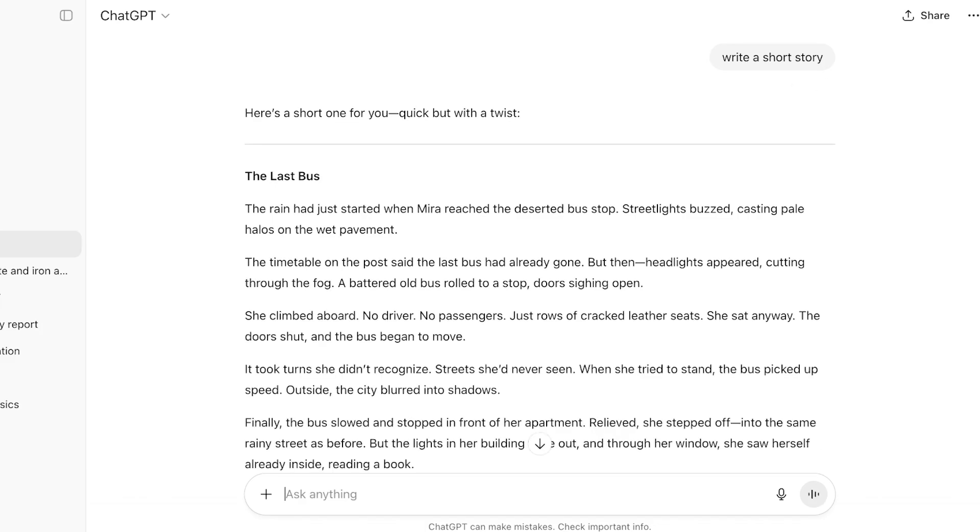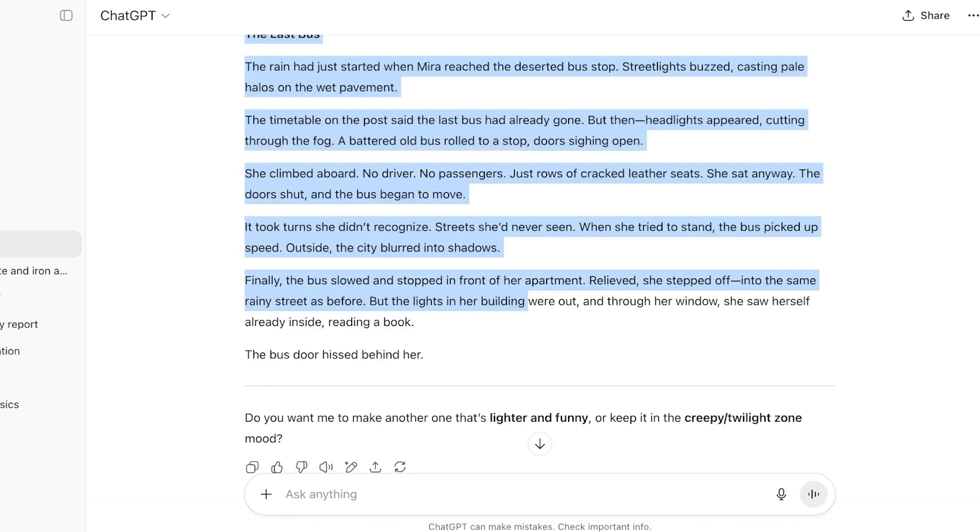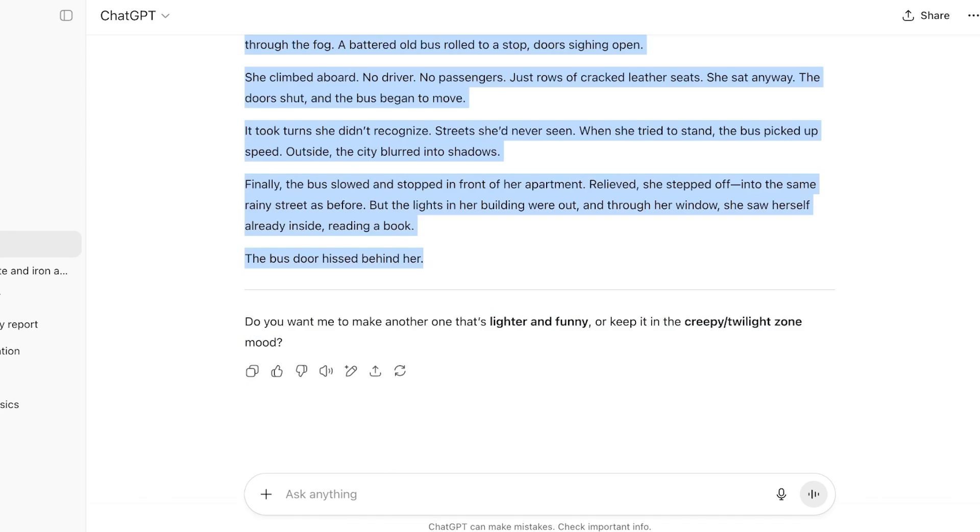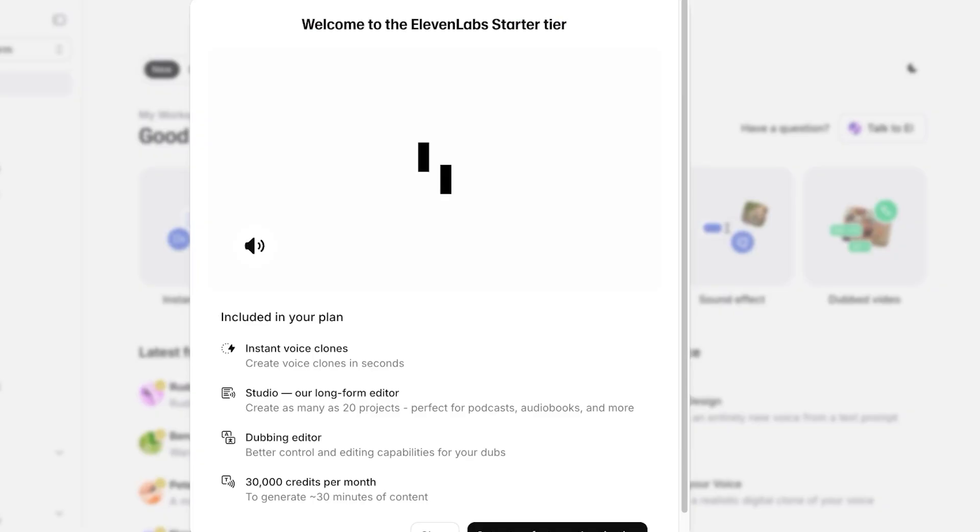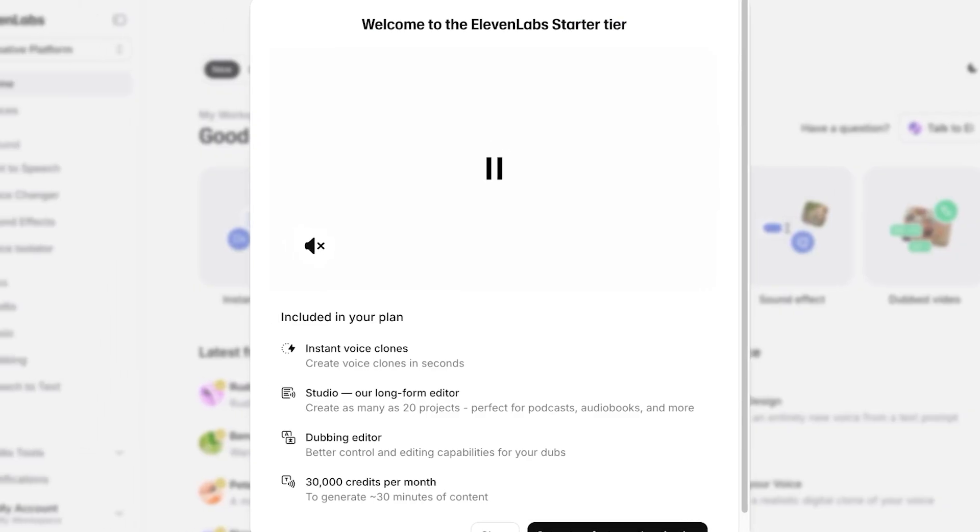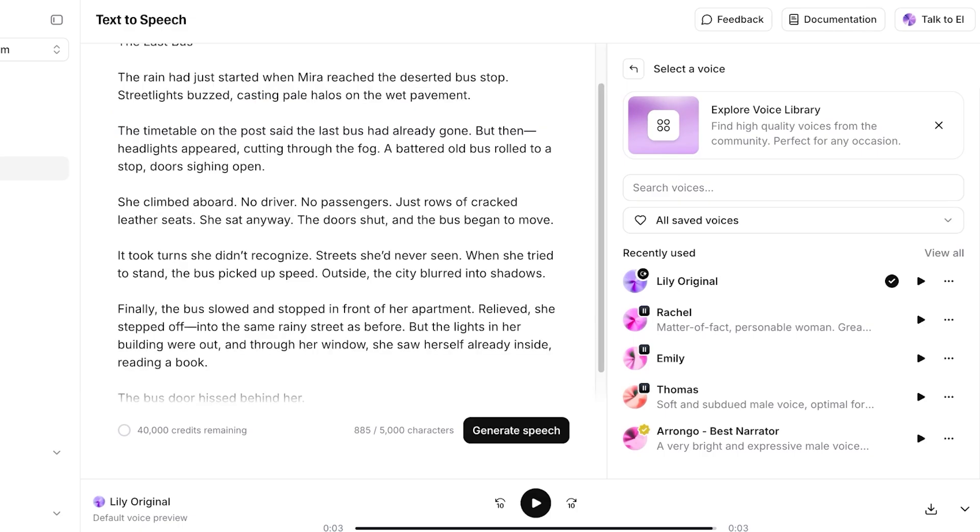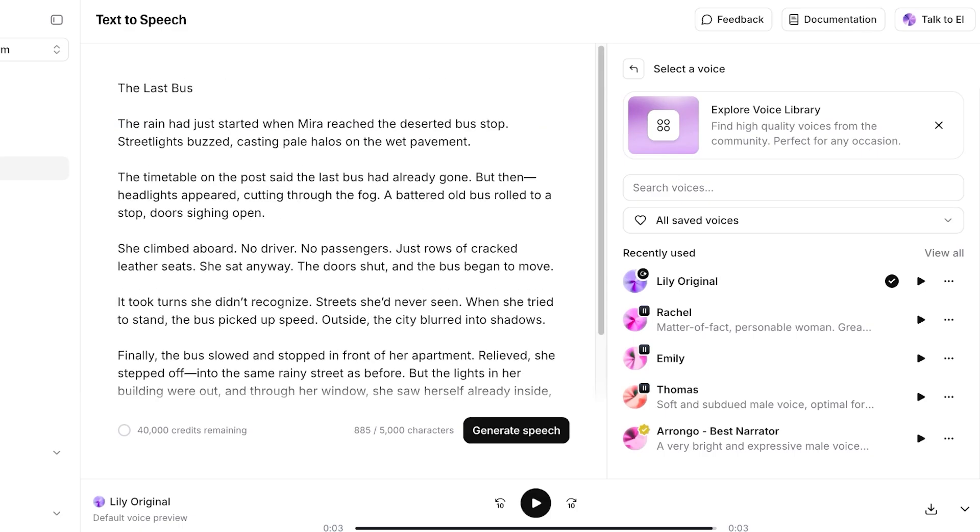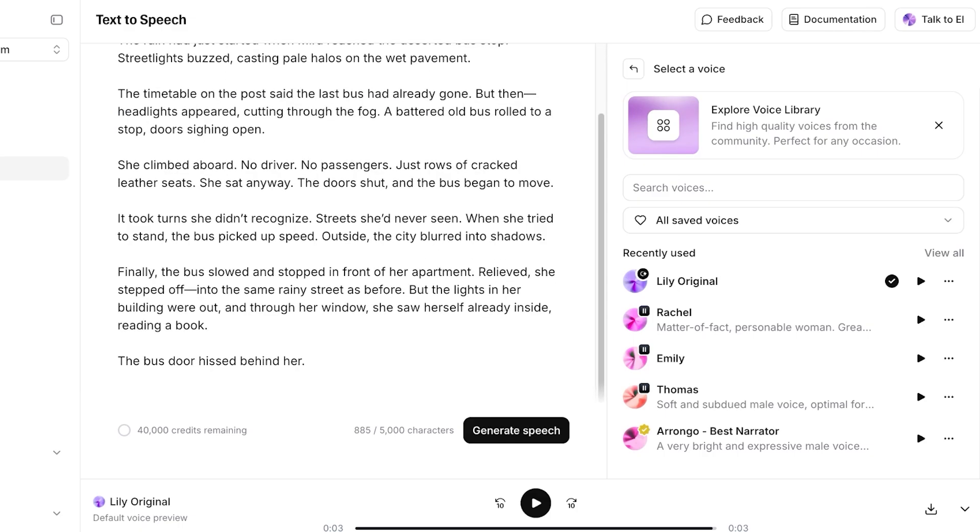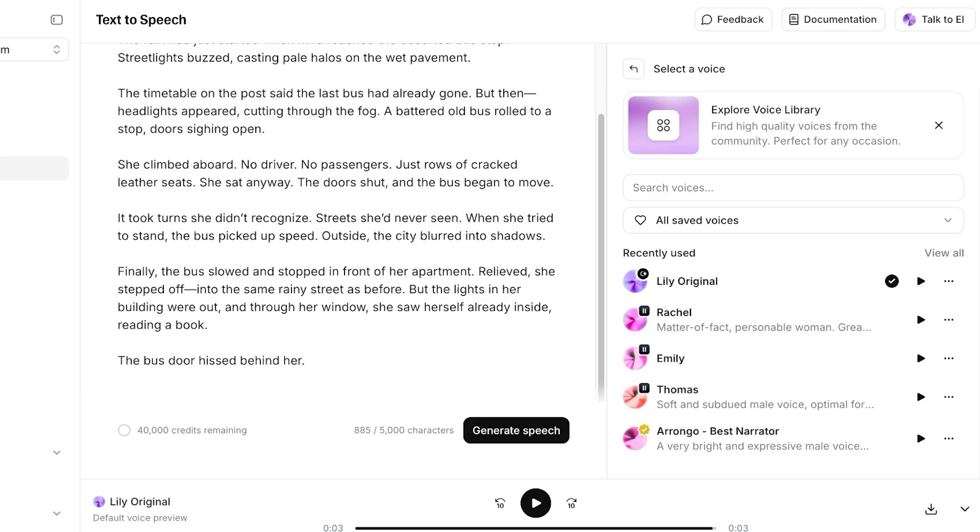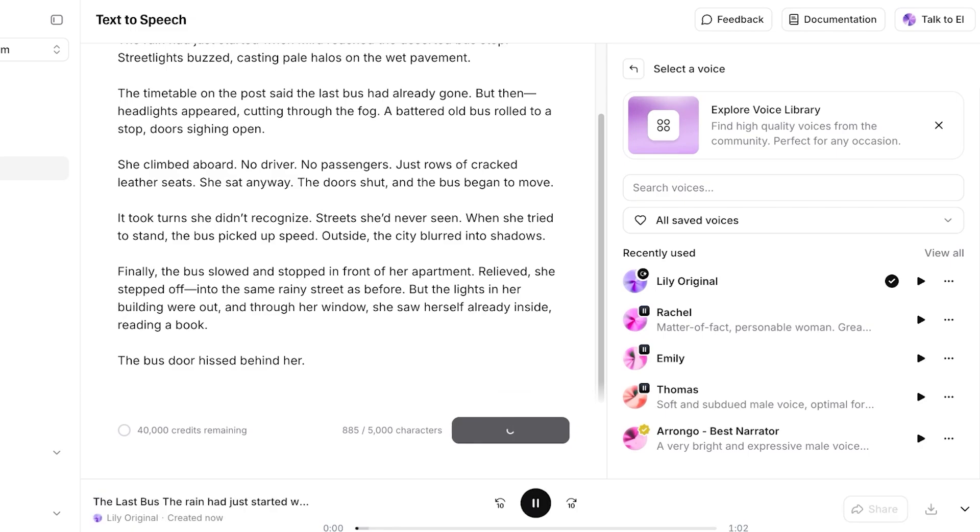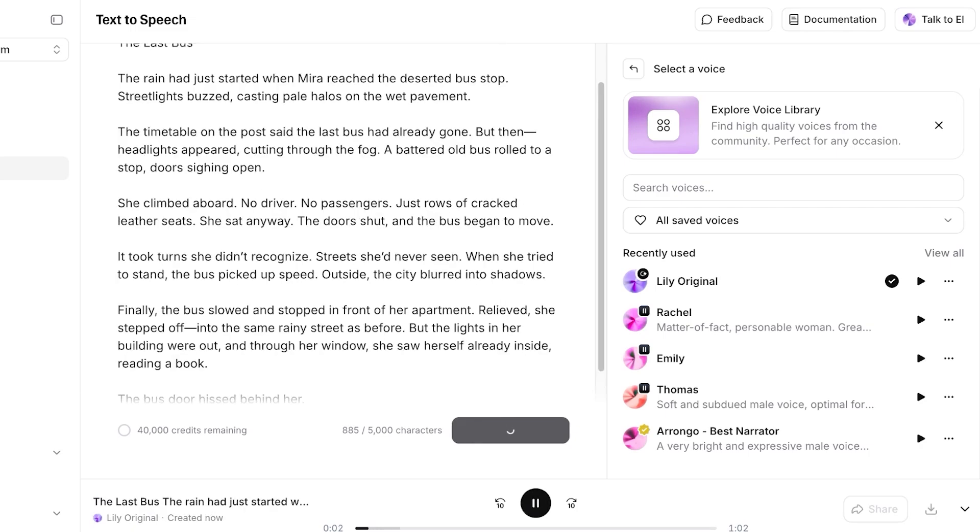So I'm going to copy this story, go back into 11 Labs, and then I'm just going to be pasting it over here. Once I do that, I am going to click on generate speech using my own voice that I've selected.